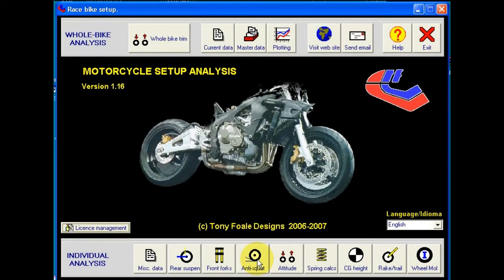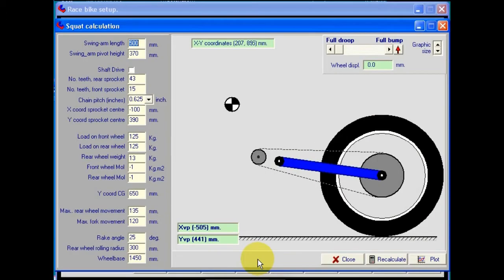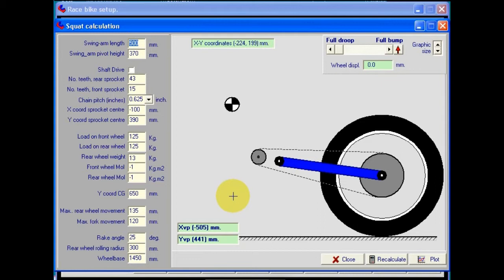With the improvement in power output and tires of today's bikes, the subject of anti-squat is far more important than it ever used to be. Here we have a calculator to plot the anti-squat over the full range of wheel movement for any particular setup.